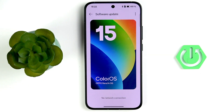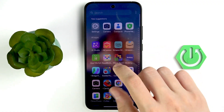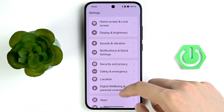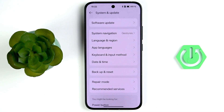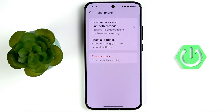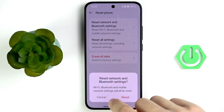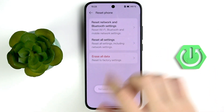Inspect your USB Type-C port and clean it if needed. As a last resort, go to Settings, scroll down to System and Update, tap Backup and Reset, then tap Reset Phone. First try Reset Network and Input Settings, then tap Reset. You can also tap Reset All Settings.